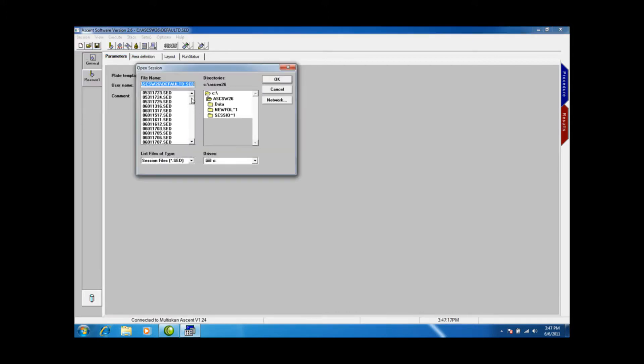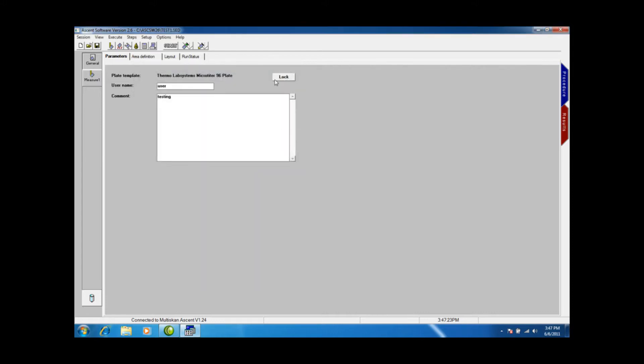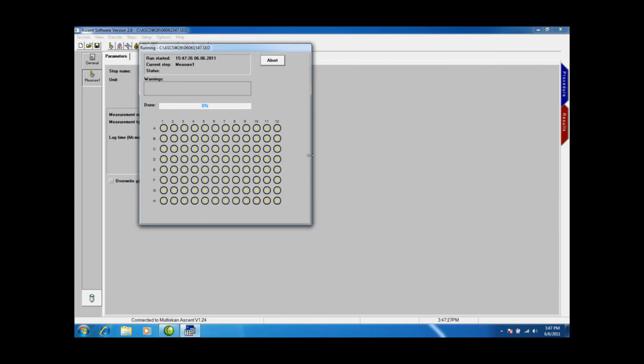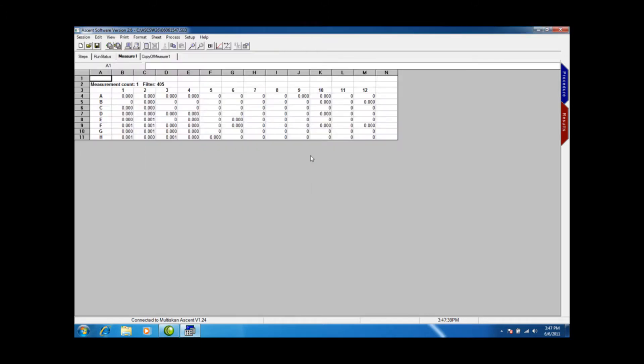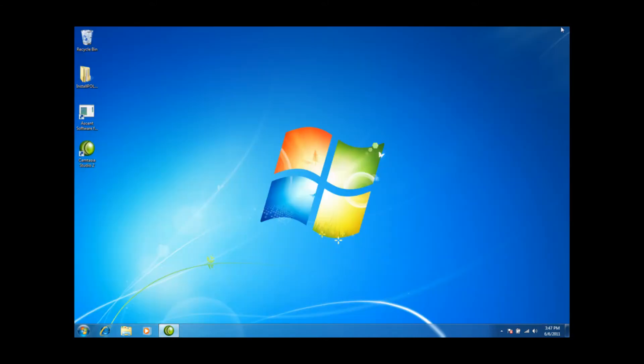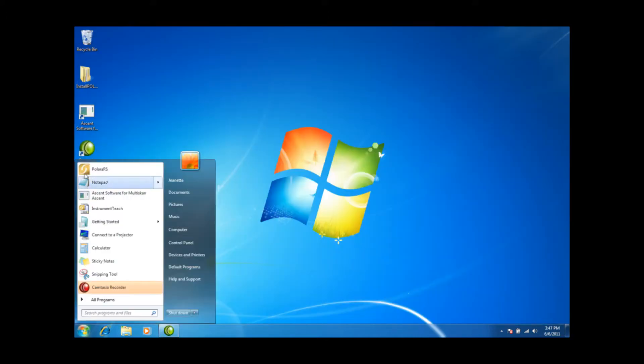I'm going to open and select Test 1 Protocol which is one that I set up earlier. And I'm just going to run this. You hear the Ascent going in the background.